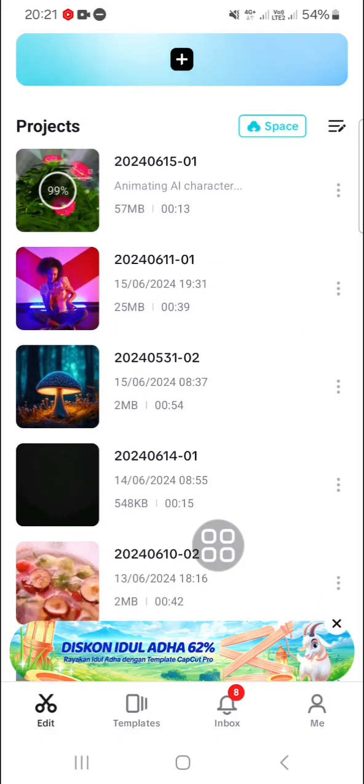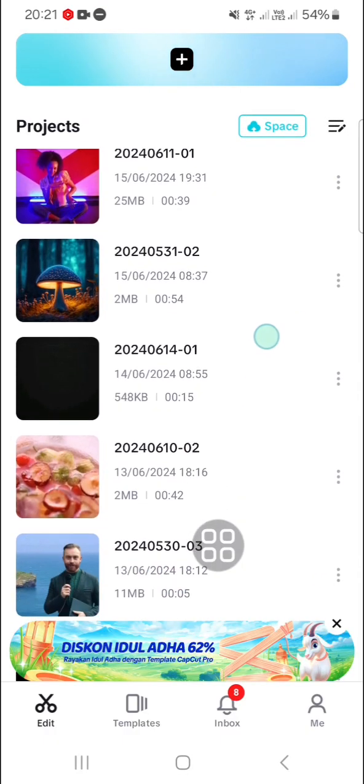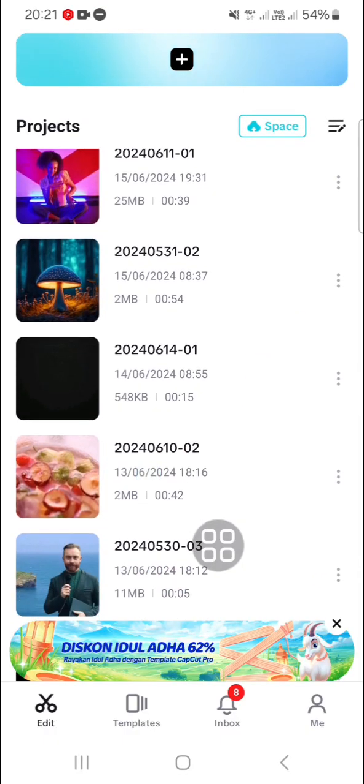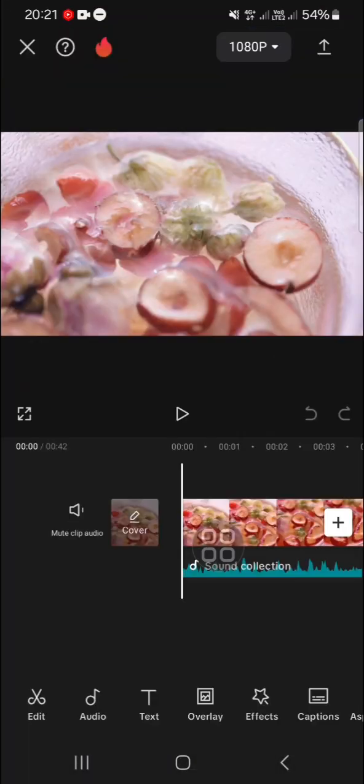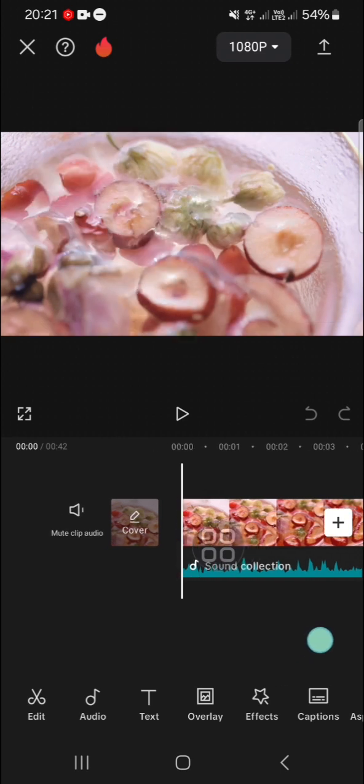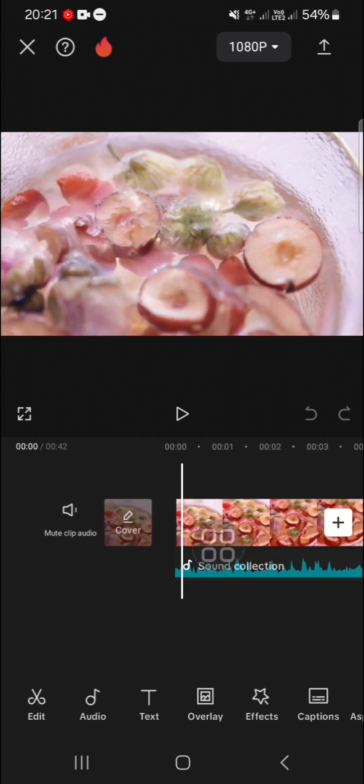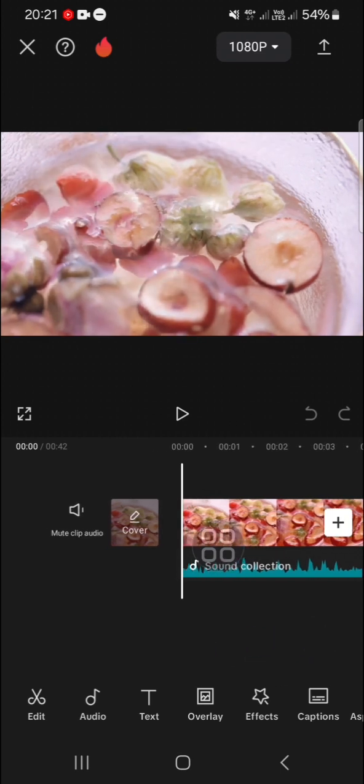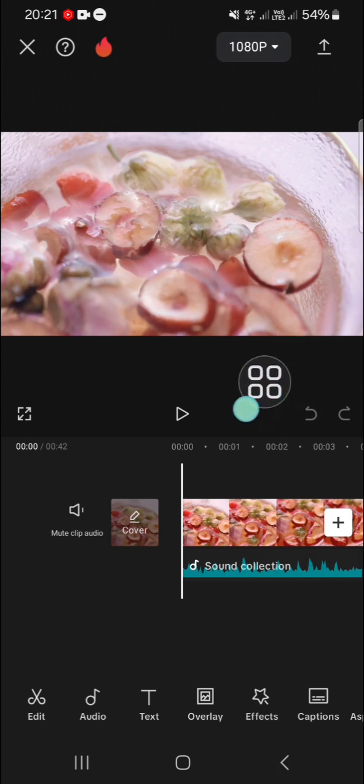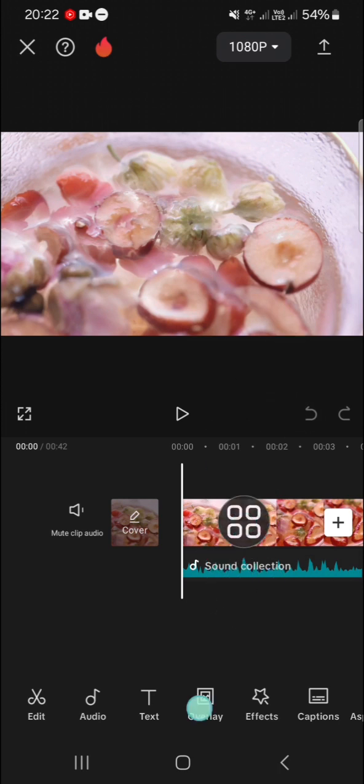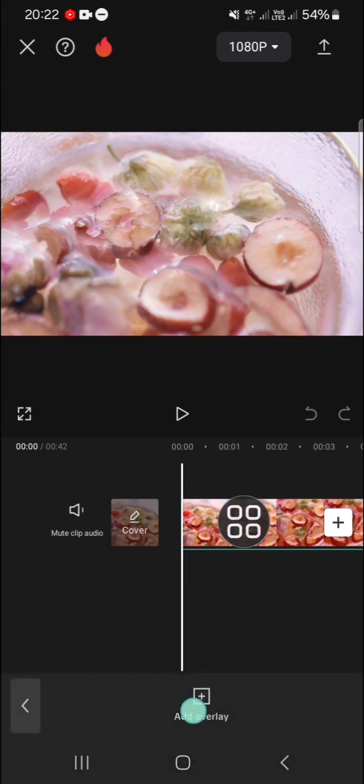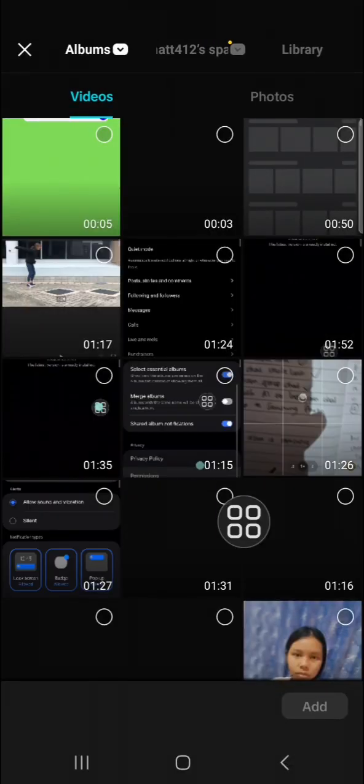I'm going to open the project I have created on CapCut. I'm going to use the search bar overlay for this edit. We can just click on Overlay, click on Add Overlay.